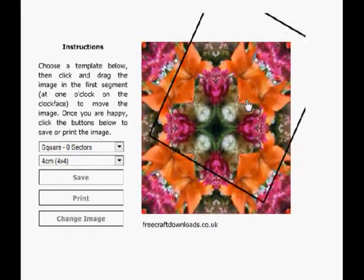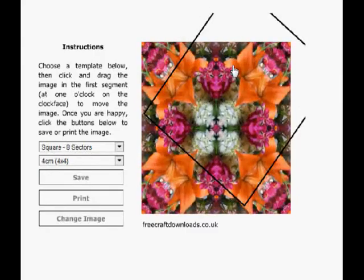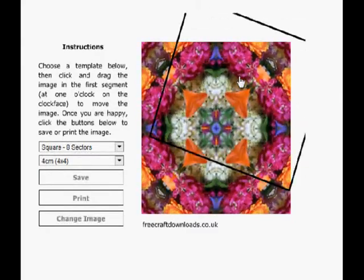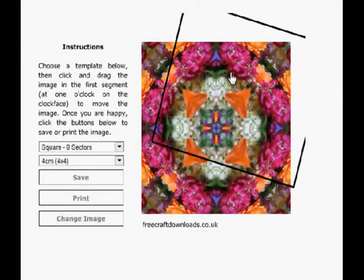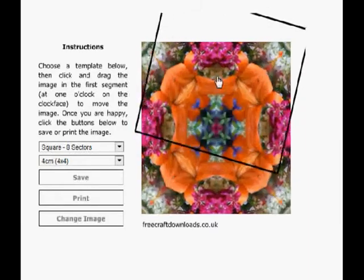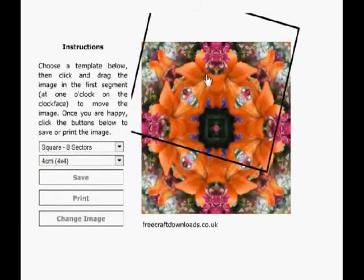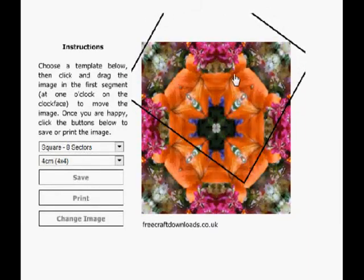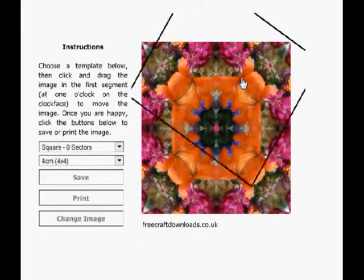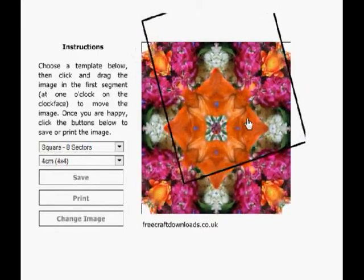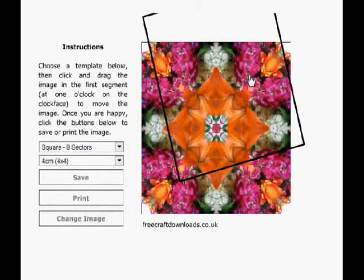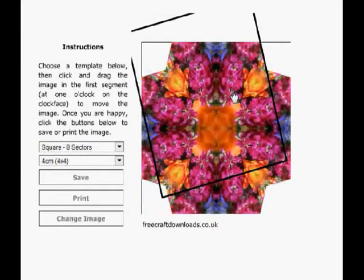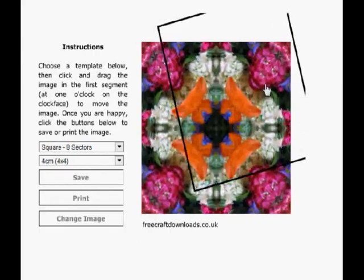As well as resizing we can rotate the image as well. You do this by holding CTRL and again with the left click of your mouse you can rotate the picture around as much as you like and again this gives us loads more effects.